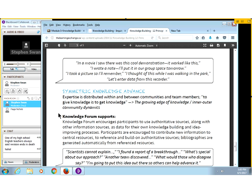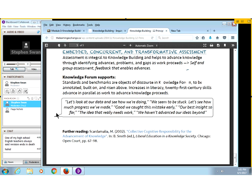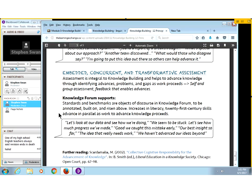Symmetric knowledge advancement: expertise is attributed within and between communities and team members. 'Paige is the expert on that — let's go ask Paige.' She gives us the information, and then everyone builds on it. Embedded, concurrent, and transformative assessment — once you get an online class rolling, the assessment that happens within it can quickly move from formative to something more that looks like synthesis, analysis, and presentation of understanding.